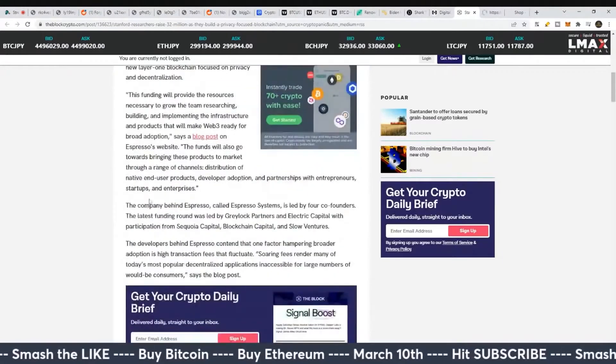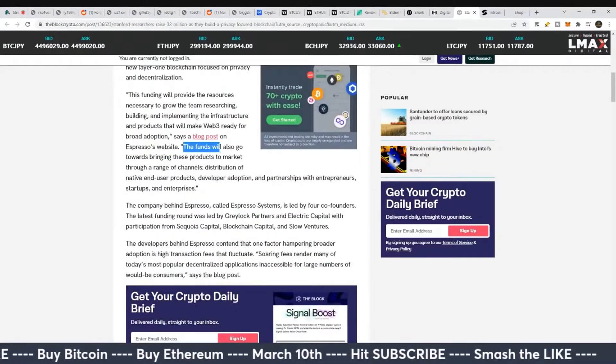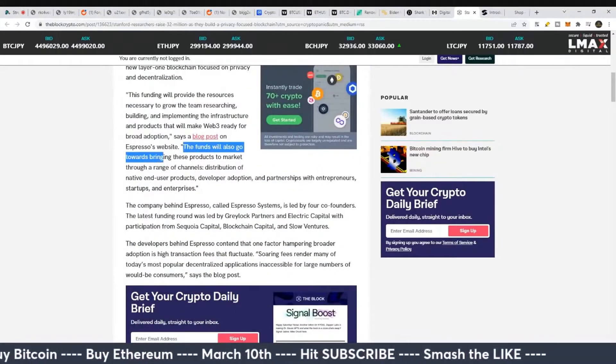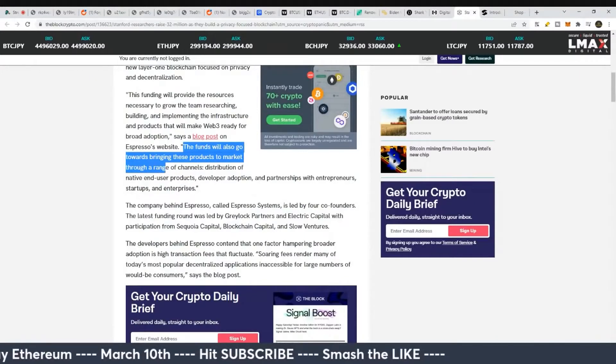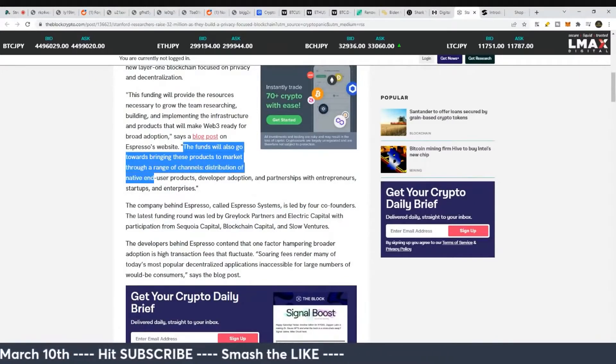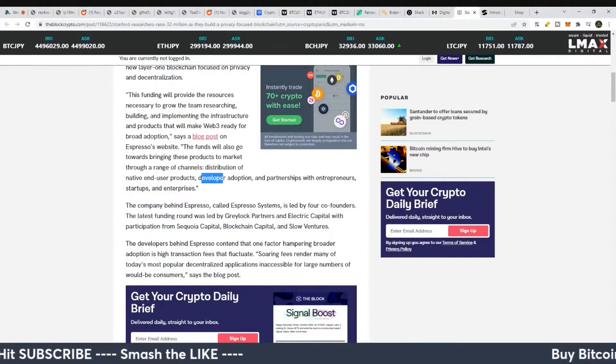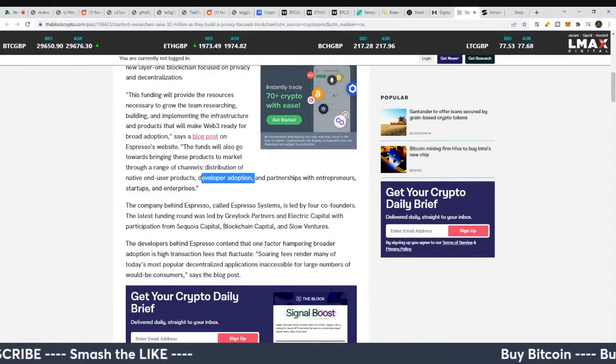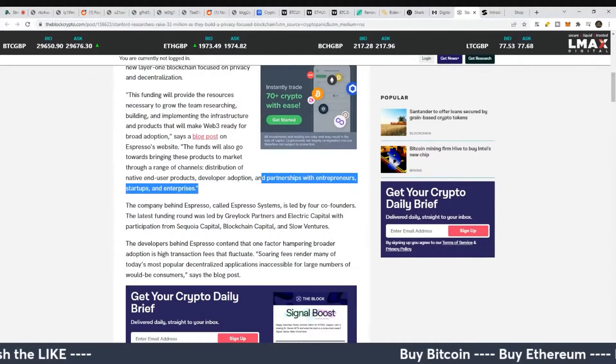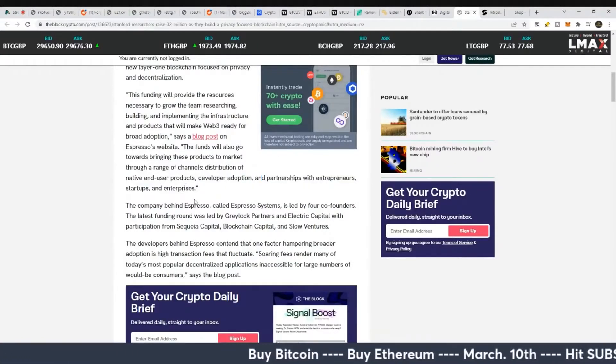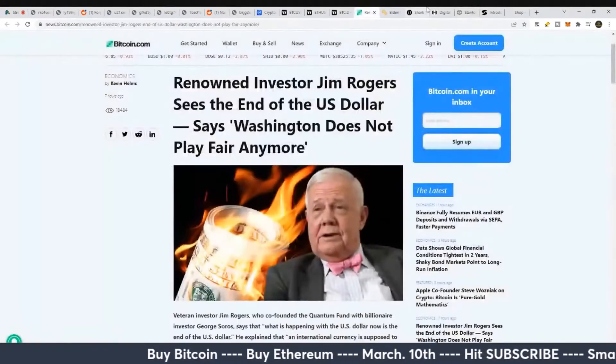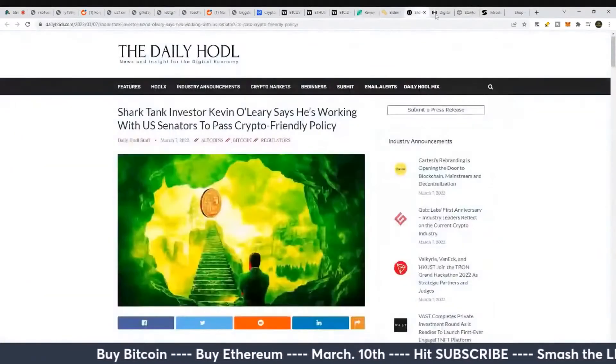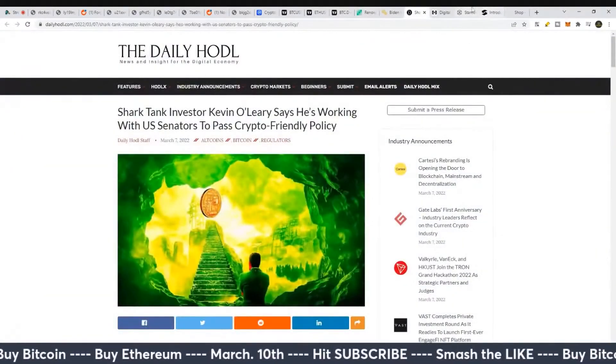The funds will also go towards bringing these products to market through a range of channels, distribution of native end-user products, developer adoption, and partnership with entrepreneurs, startups, and enterprises.